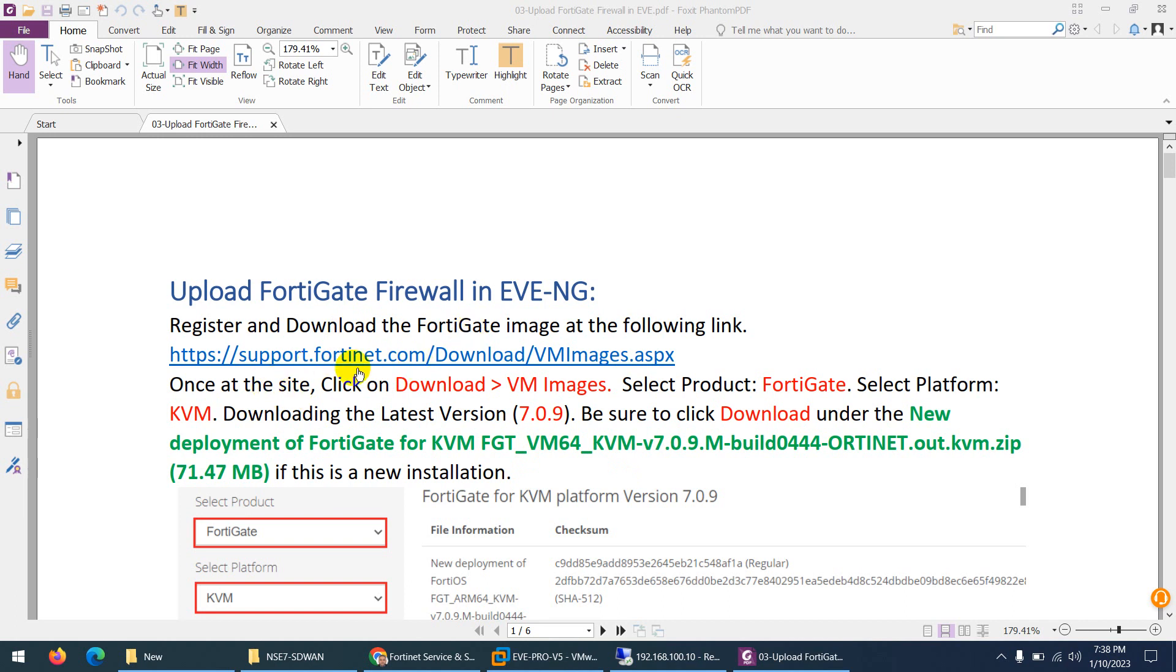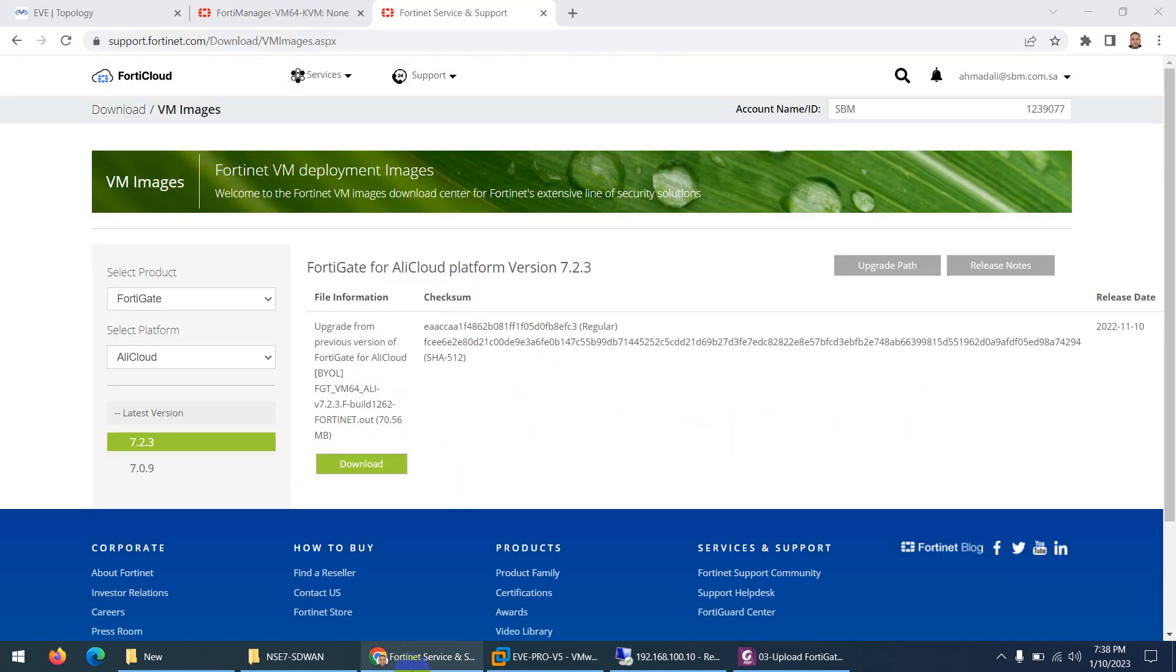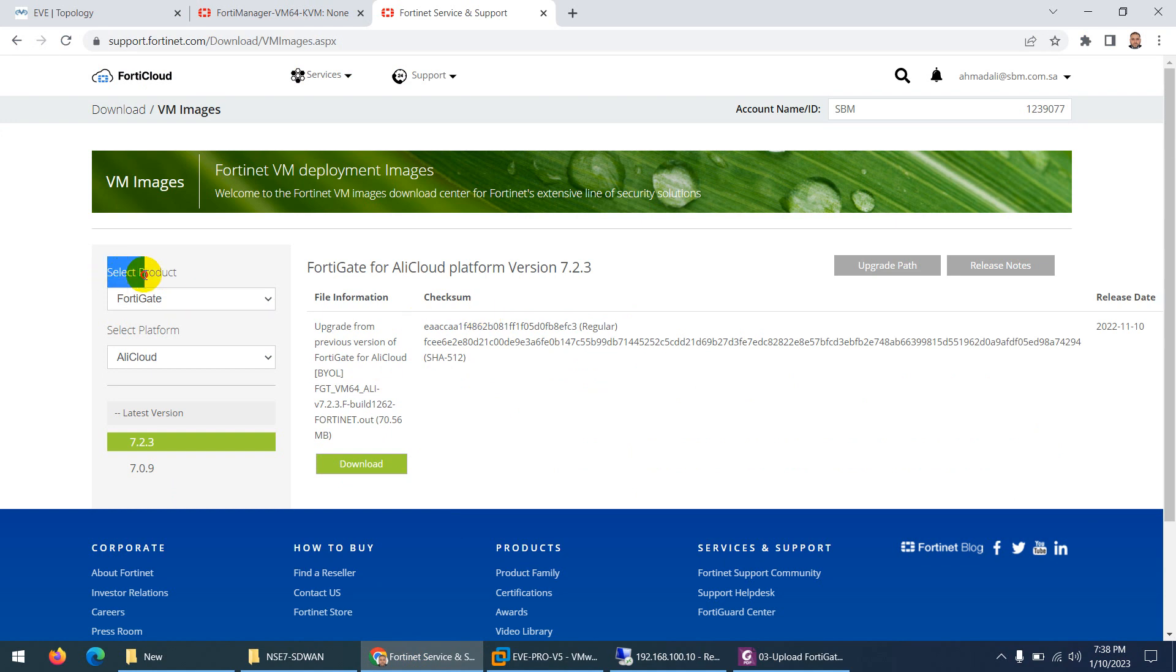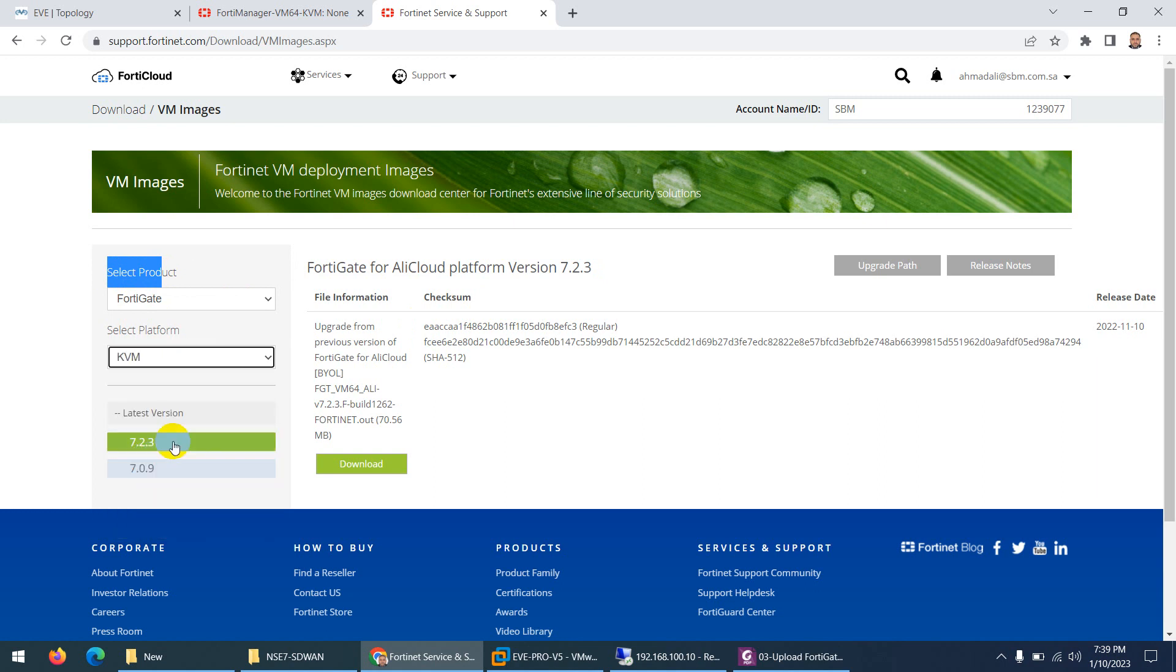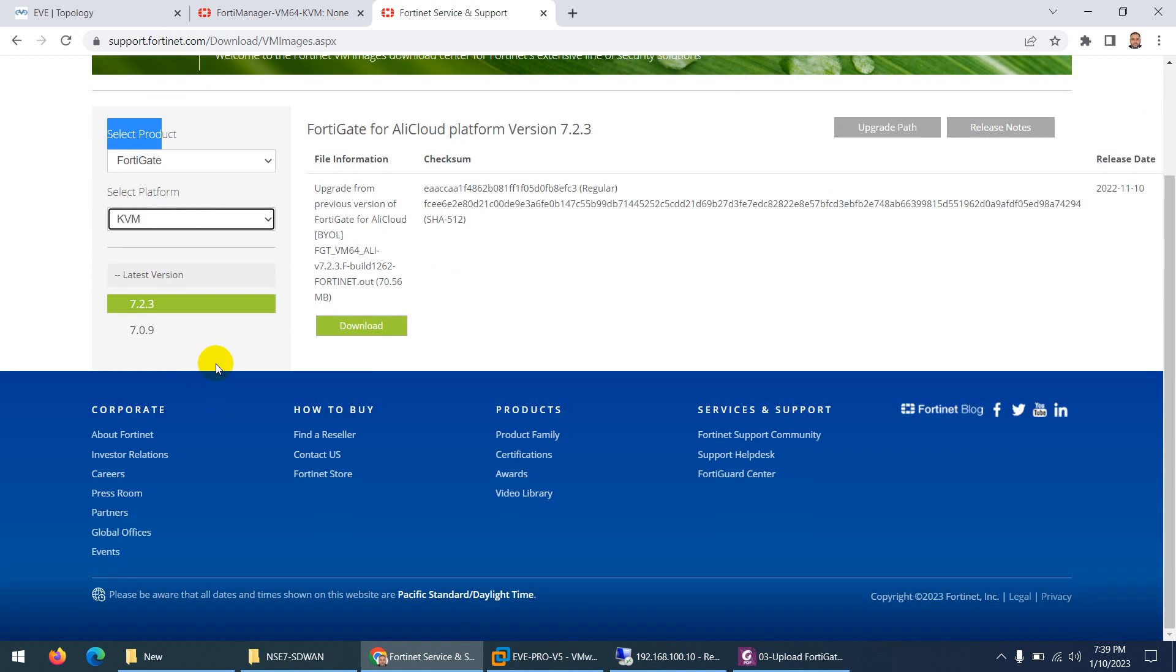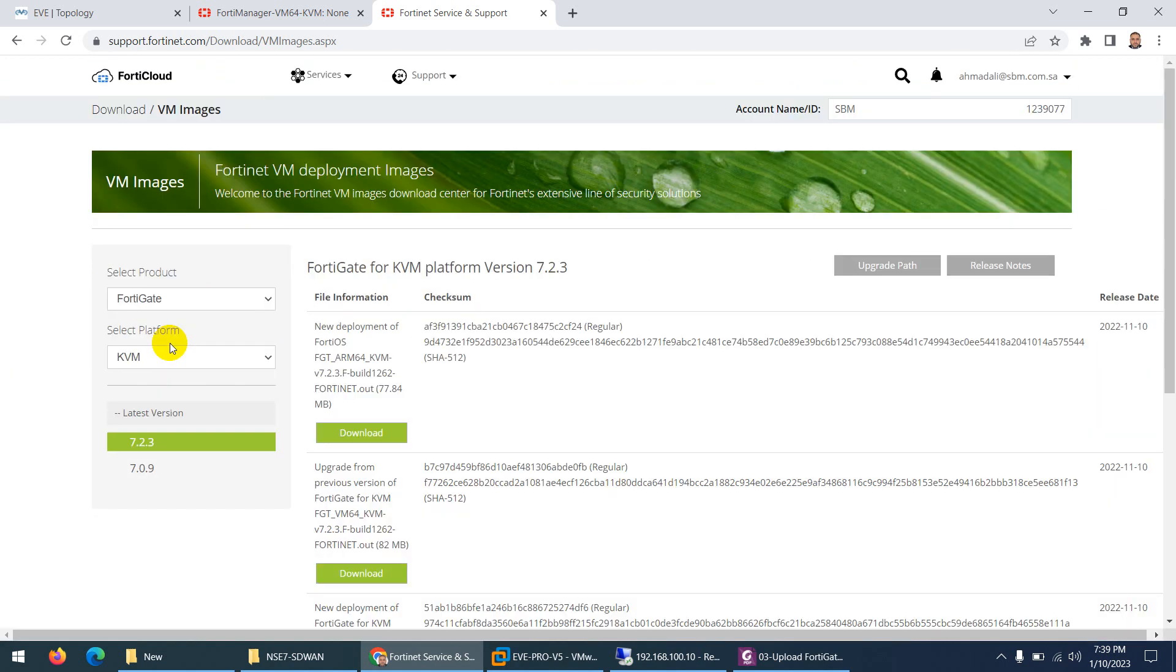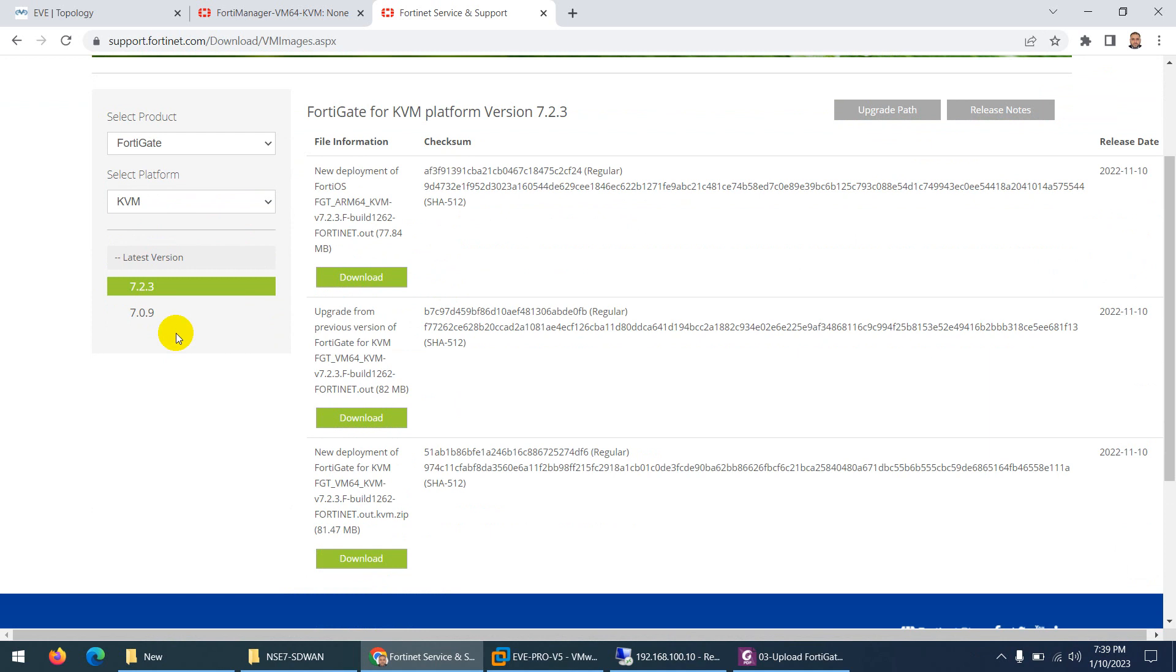I'm already logged into support.fortinet.com. Here select the product FortiGate, and because we want to use them in EVE-NG, use KVM. It will show you the latest version here, version 7.2.3.